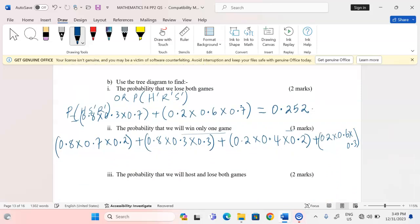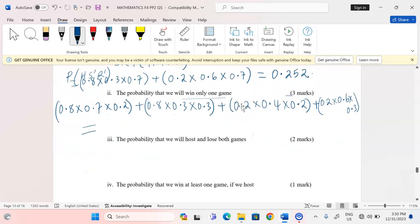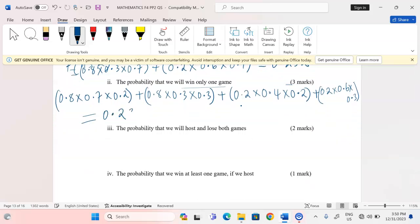So we carry out all the multiplications and add them together: (0.8 × 0.7 × 0.2) + (0.8 × 0.3 × 0.3) + (0.2 × 0.4 × 0.2) + (0.2 × 0.6 × 0.3), which equals 0.236. That is the probability of winning only one game.